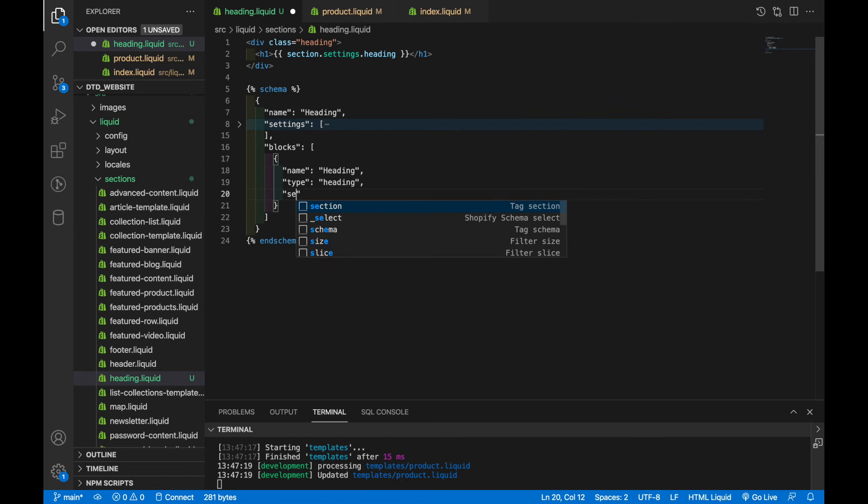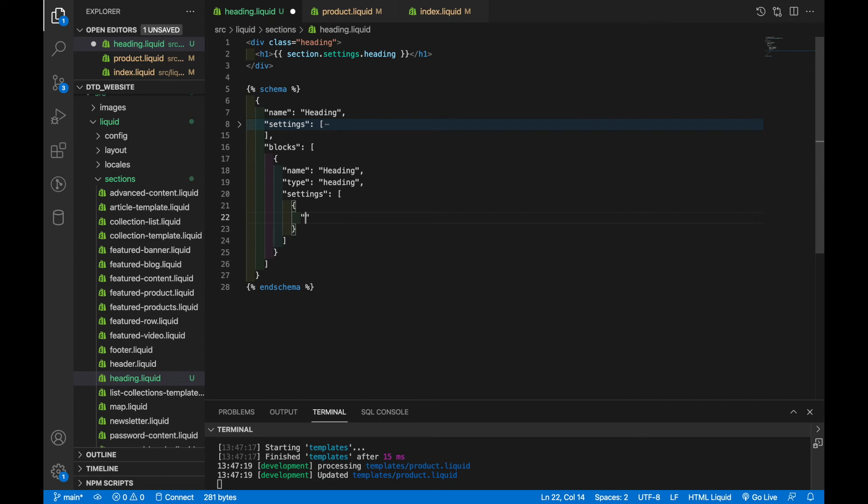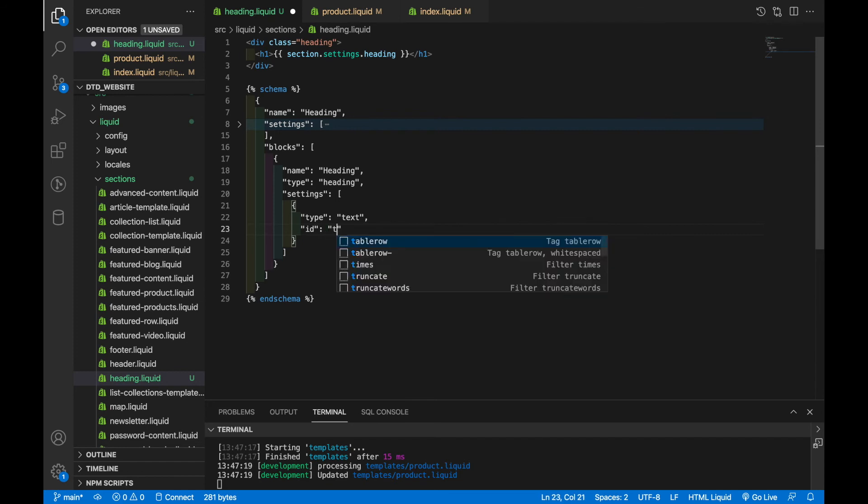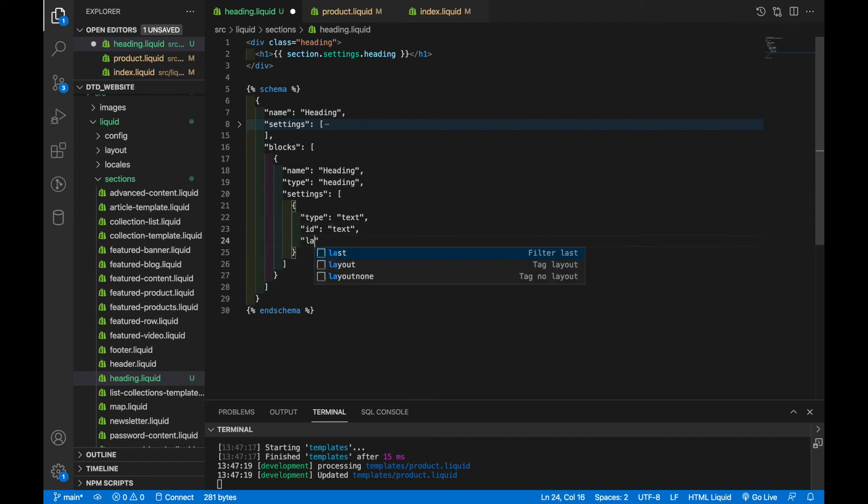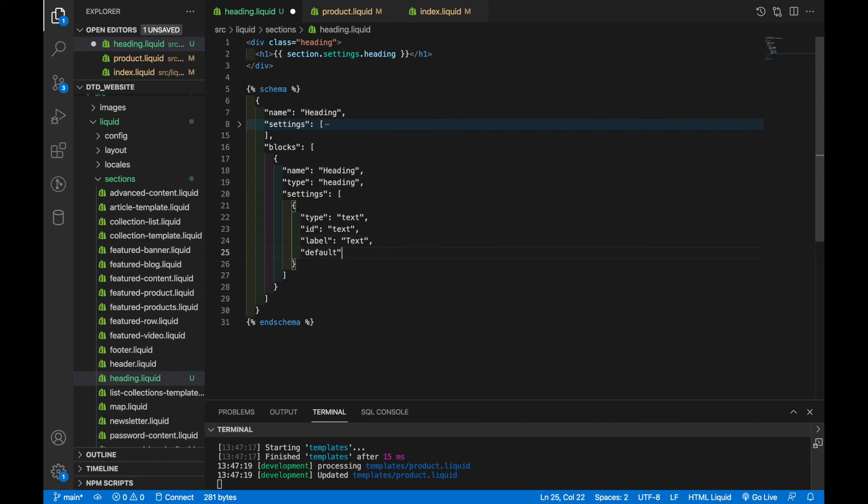And so then in block, we're going to have settings, which will be an array. And it's going to work the same as the section settings. So it's going to be an array of setting objects, which then will refer back to Shopify's predefined types. So we're going to say type equals text, ID equals text, label text, and default is going to be hello world.